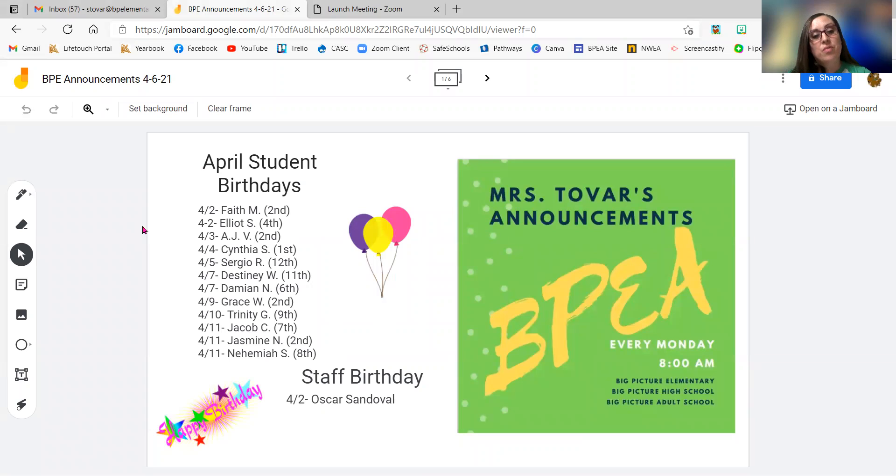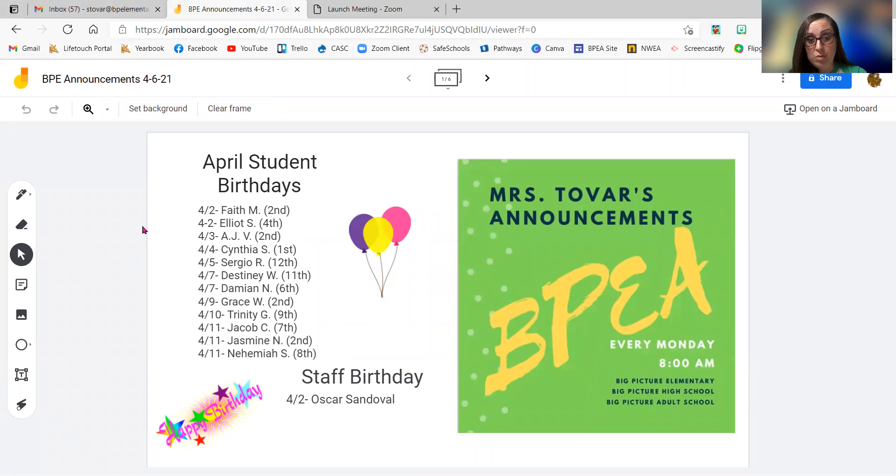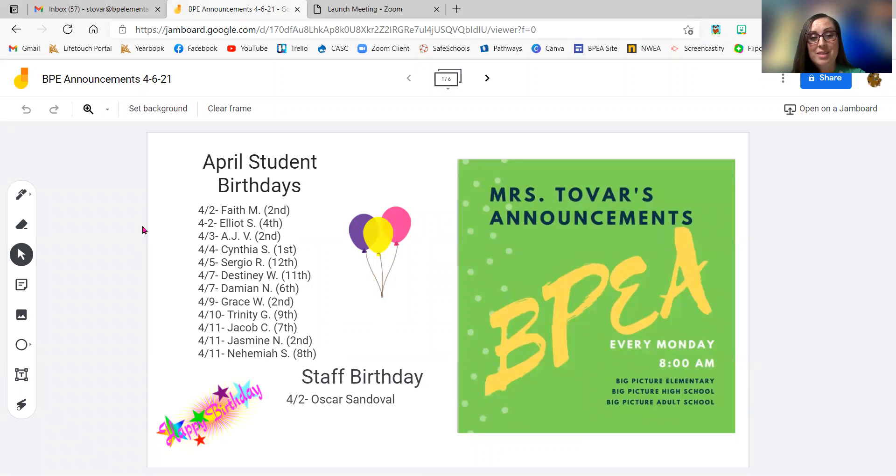On the fifth, we have Sergio R. in 12th grade. And then on the seventh, we have two birthdays. We have Destiny W. in 11th grade and then Damien N. in sixth grade. So I hope you guys have a great birthday.